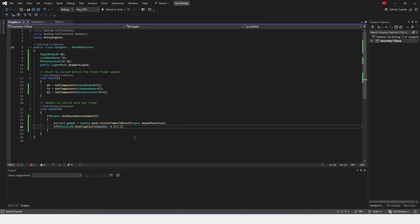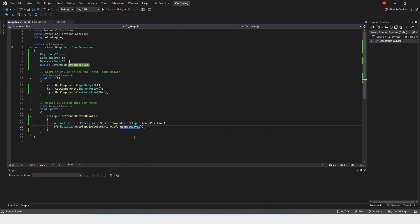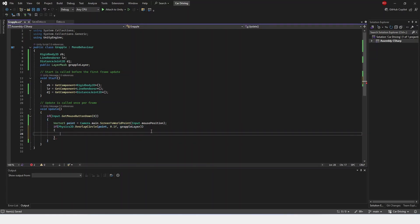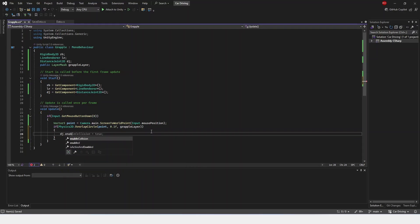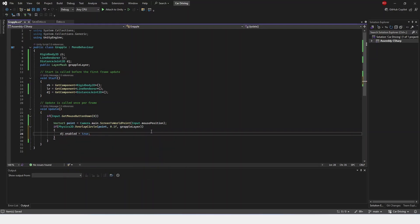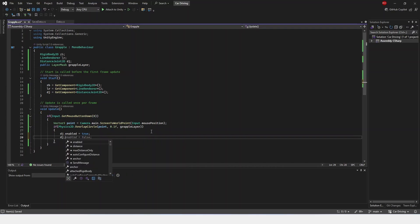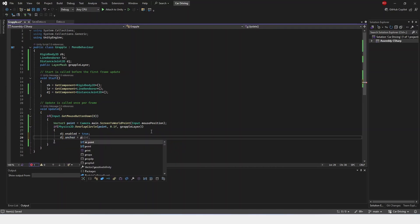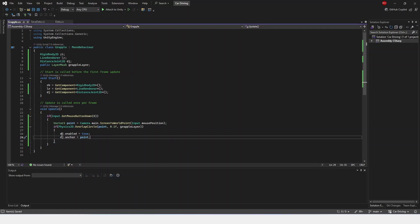This is just so that you can grapple only on certain things, and if you don't want to be able to grapple on something, you can just not put it on the grapple layer. So if we're doing distanceJoint.enabled is true, then we're going to set our distanceJoint.anchor is equal to our point. Now, this works as intended.